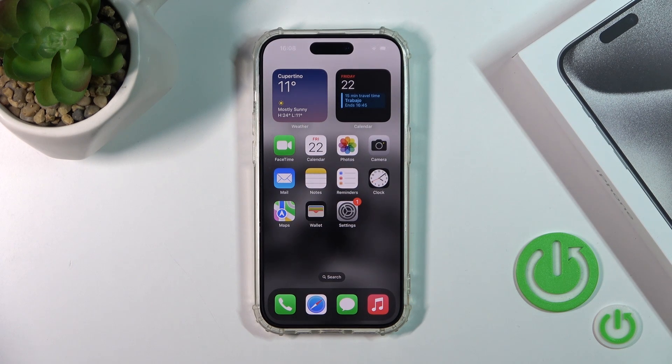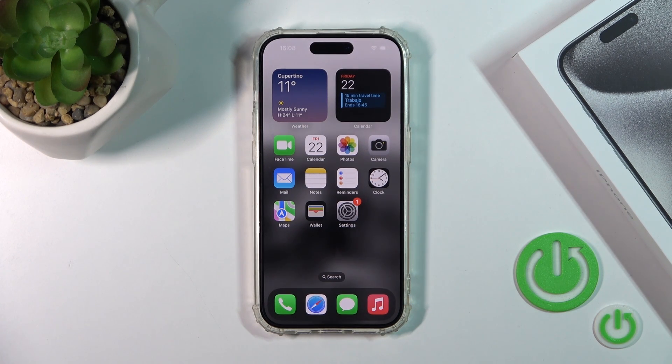Hi, this is the iPhone 15 Pro and I'll show you how to adjust ringtone volume on this device.